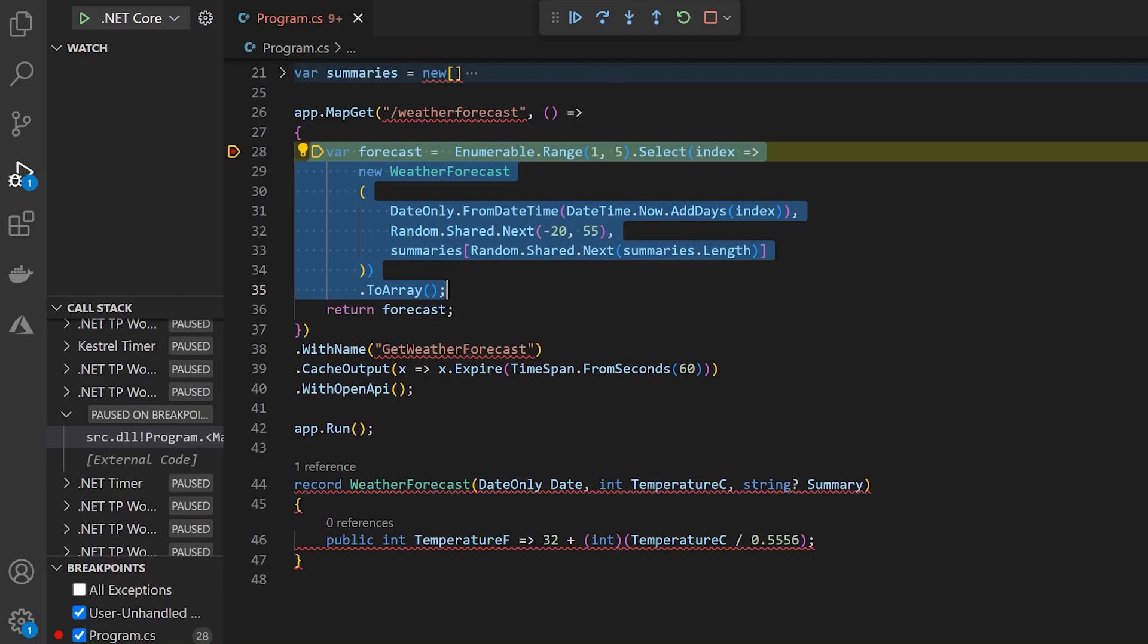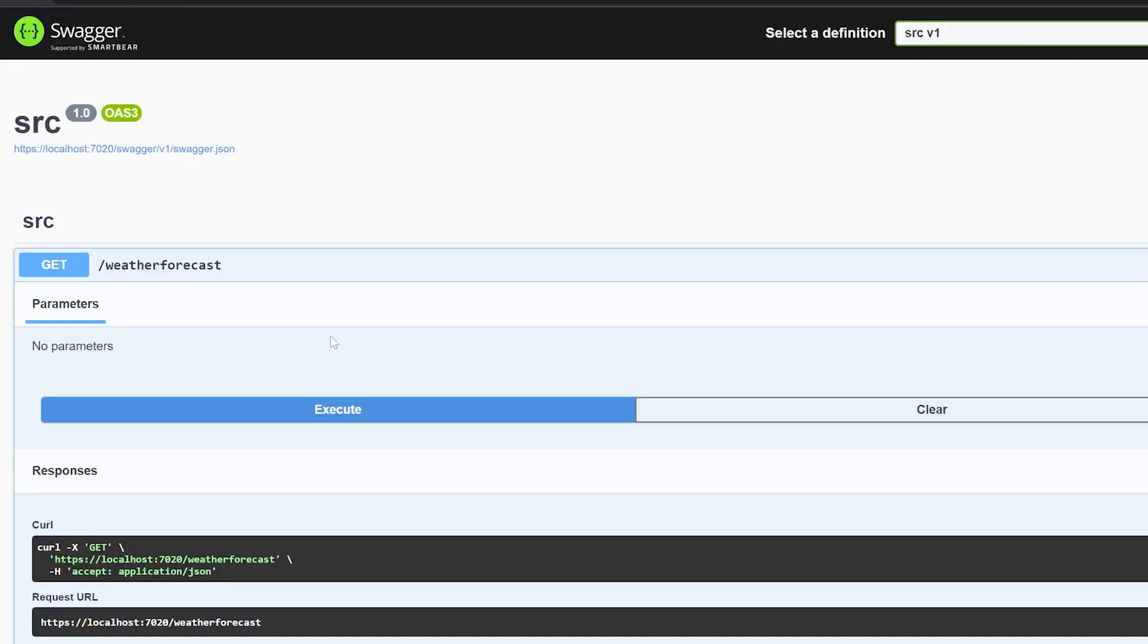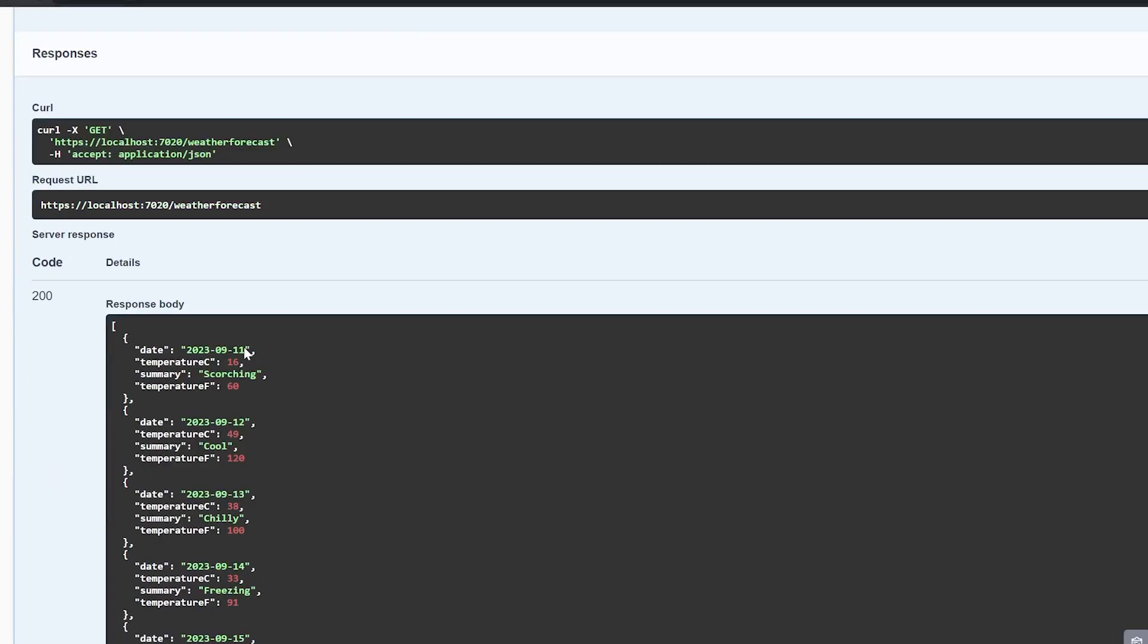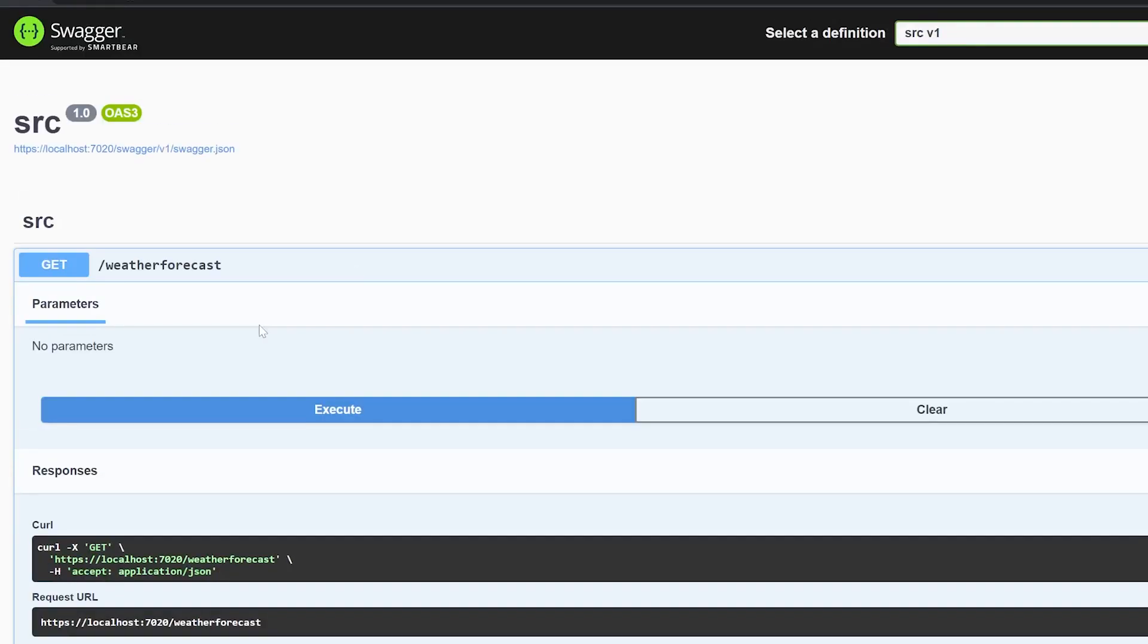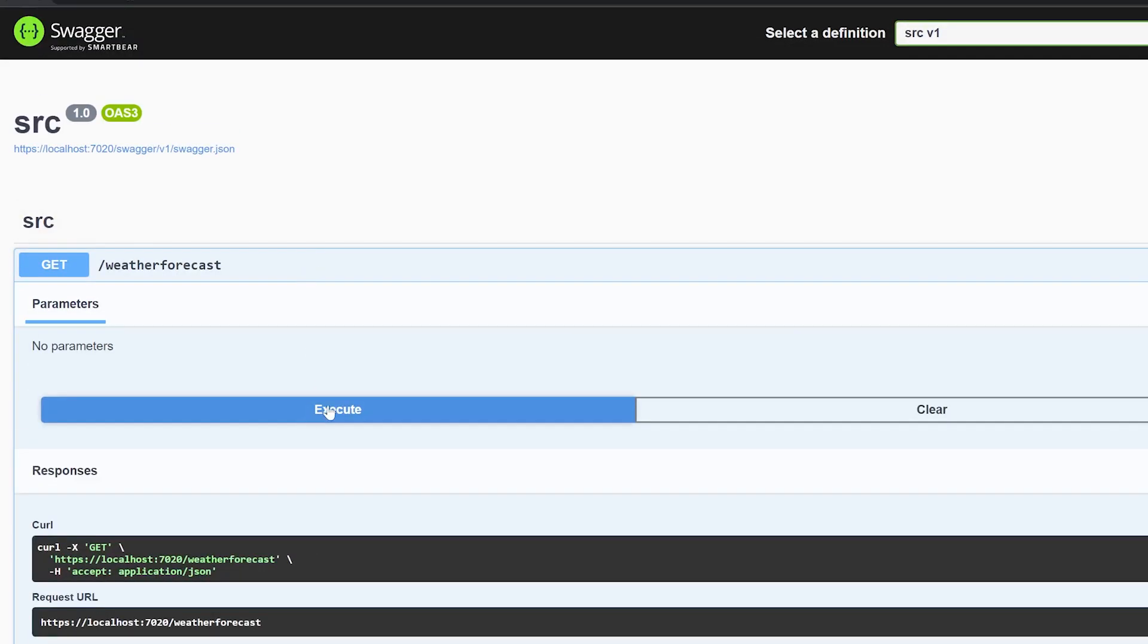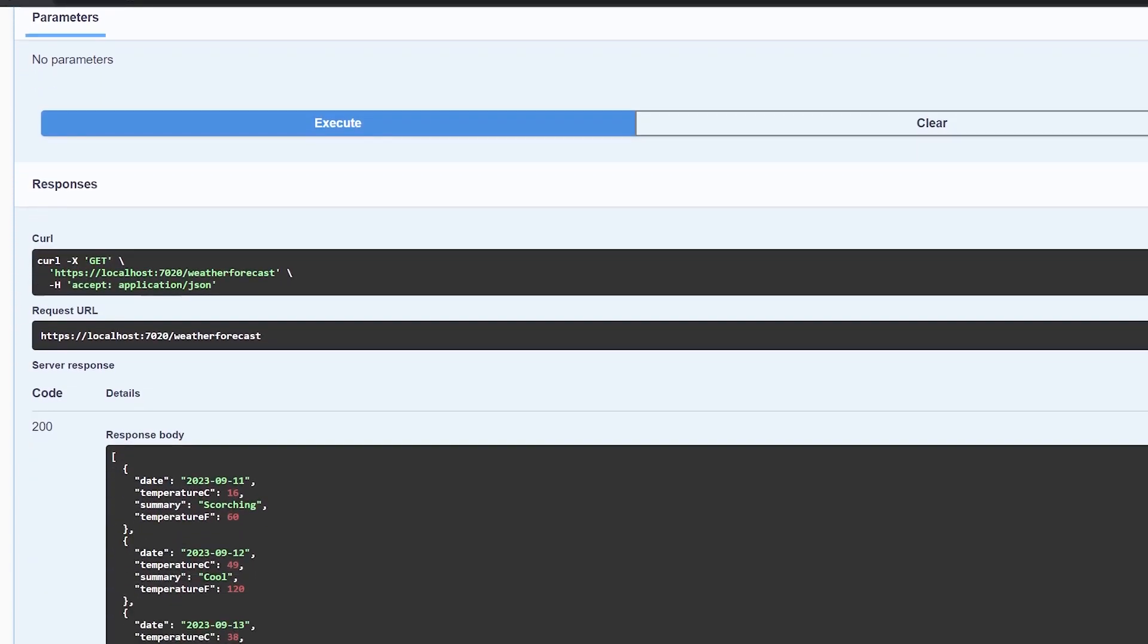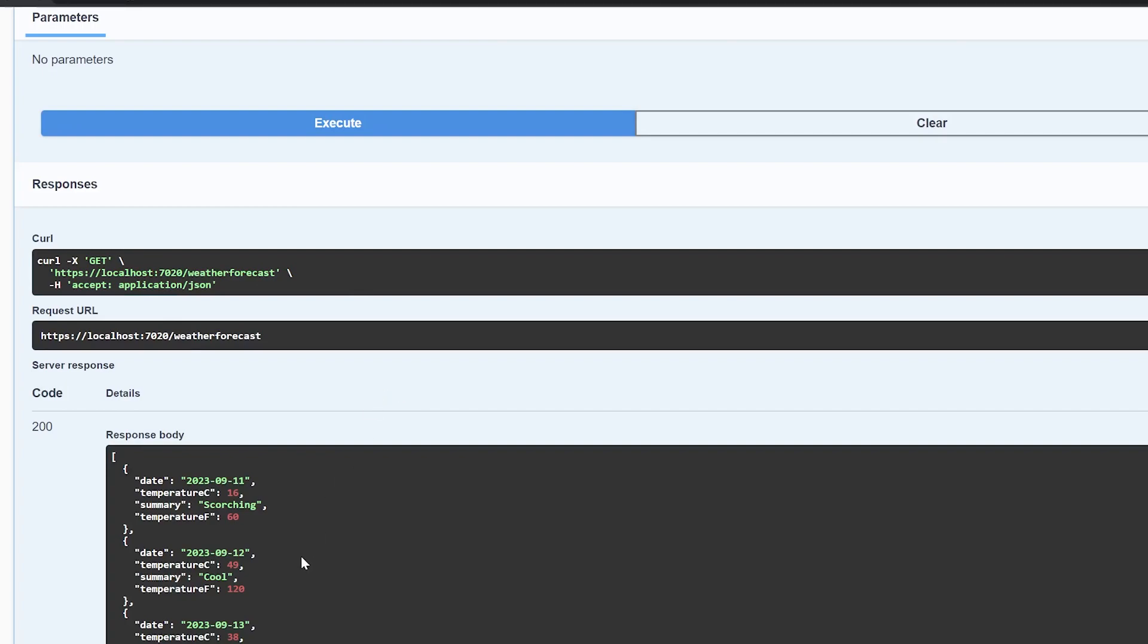So first we'll land in this endpoint, and when we click continue, you can see that we do get our weather forecast back. But now if I were to keep executing this, you can see that we don't hit that breakpoint again. We actually just get a response back immediately. And that's because it's coming from our output cache. And after 60 seconds, this would expire and we'd hit that breakpoint again to regenerate the response. That just gives a quick idea of how output caching works by default.